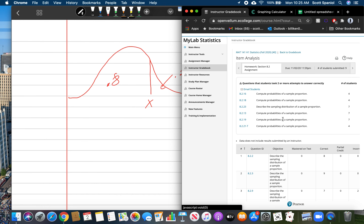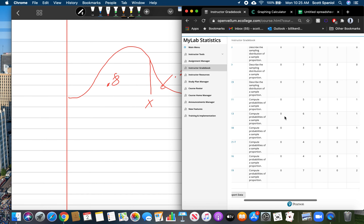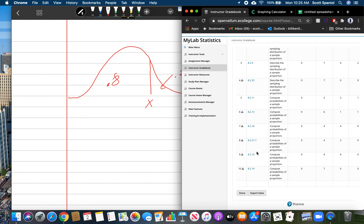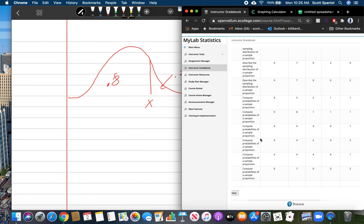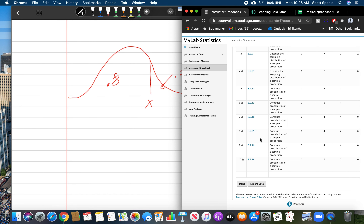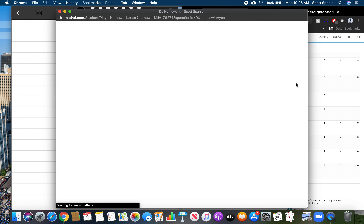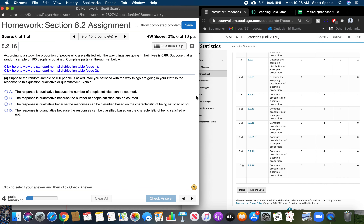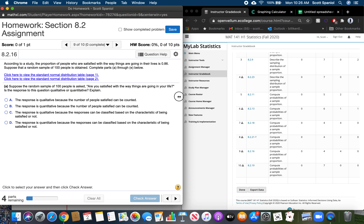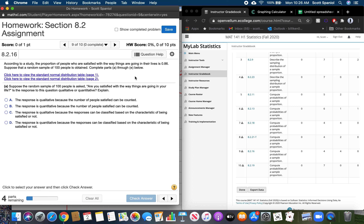Let's go ahead and move on to section 8.2. Let's start at the bottom and look at the ones you guys struggled with the most. Let's start with number 9. According to the study, the proportion of people who are satisfied with the way things are going in their lives is 0.86. Suppose a random sample of 100 people is obtained. First: is the response to the question 'Are you satisfied with the way things are going in your life?' qualitative or quantitative?